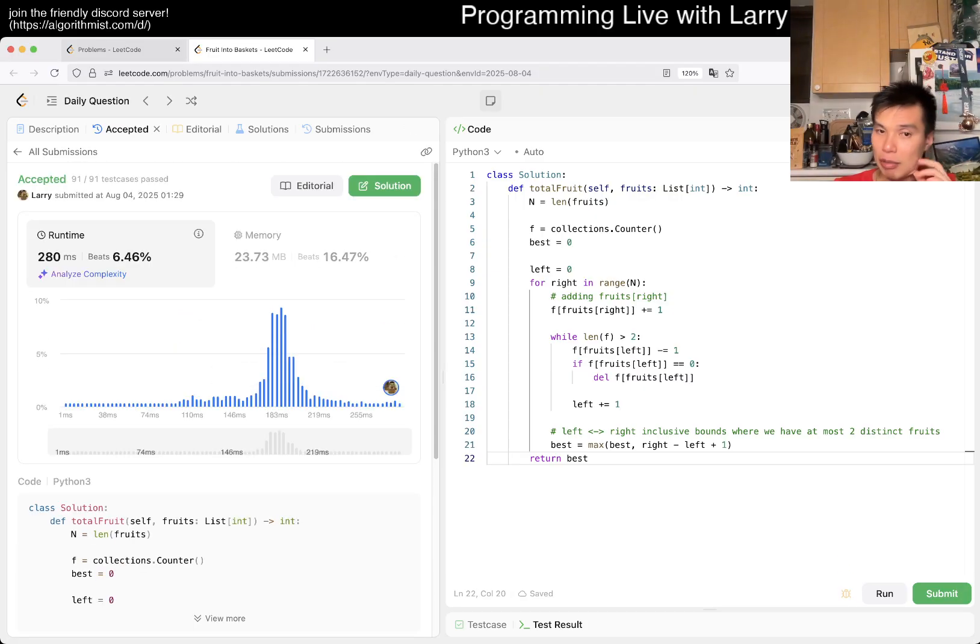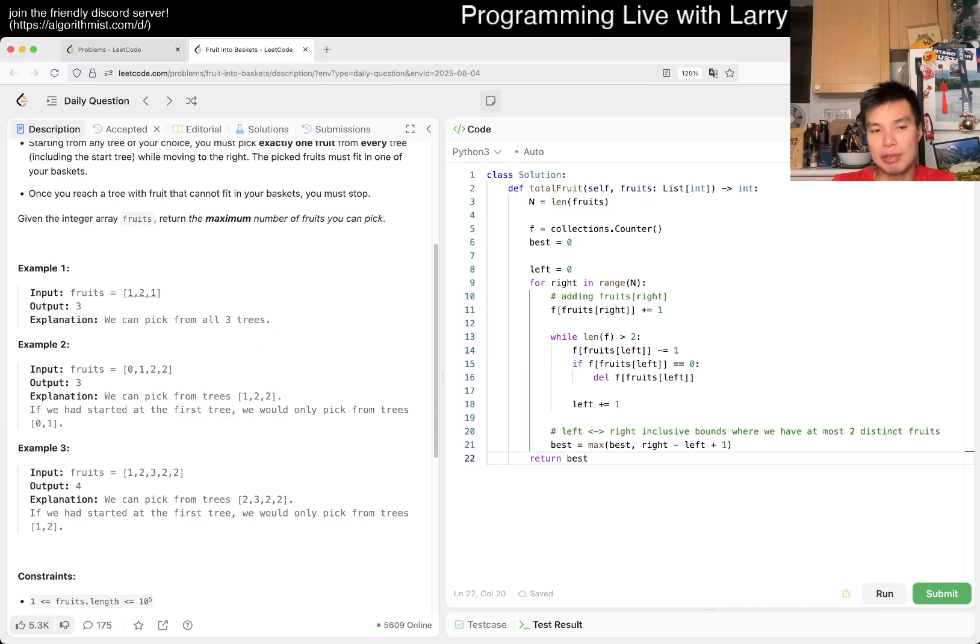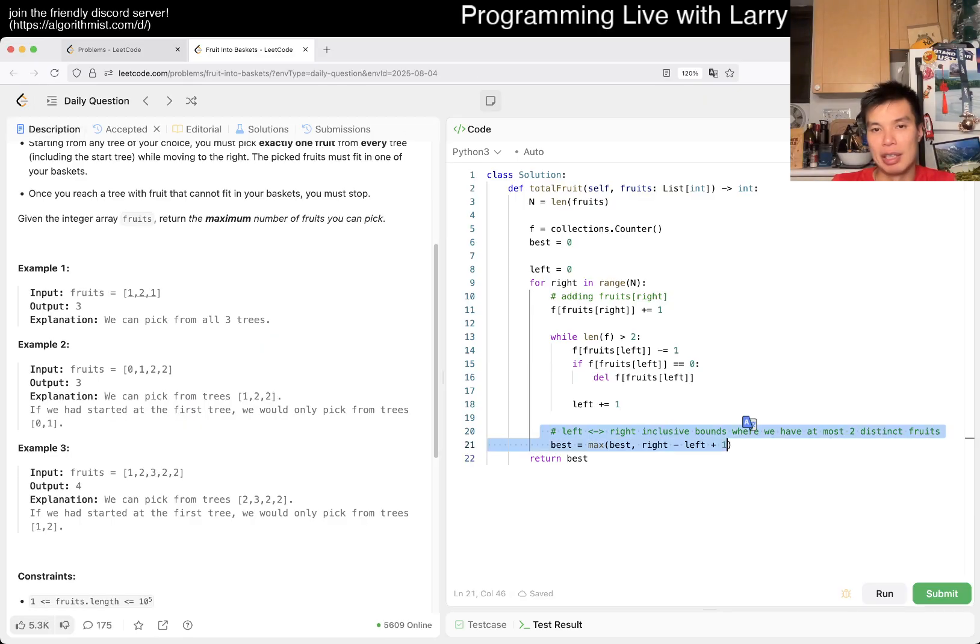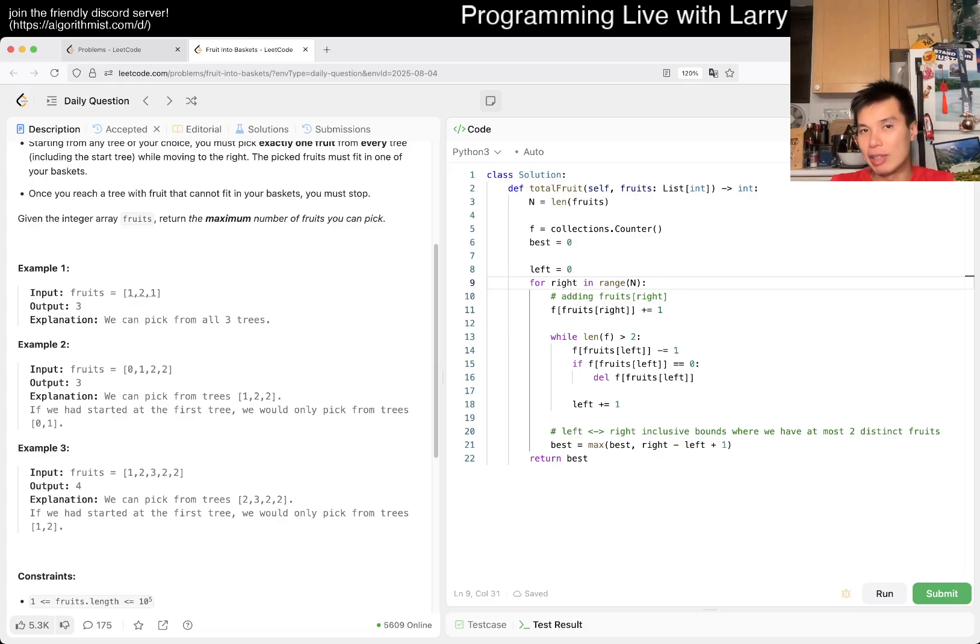This is a very standard sliding window thing. The key observation about sliding window is to figure out these invariants along the way and whether the locally optimal thing for the sliding window is true globally.